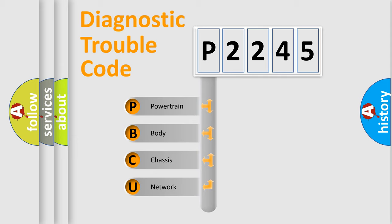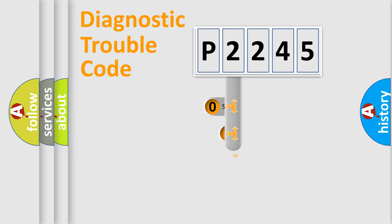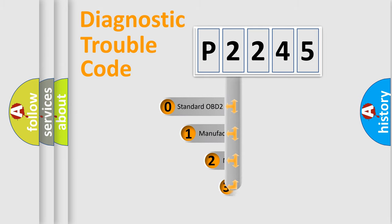We divide the electric system of an automobile into four basic units: Powertrain, Body, Chassis, and Network. This distribution is defined in the first character code.